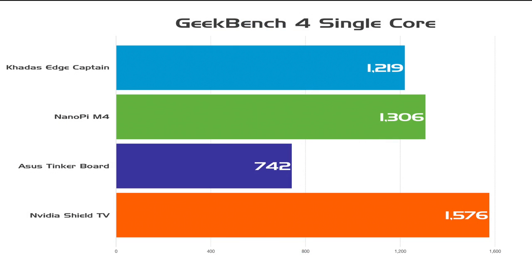First up, I had to run some benchmarks. This is Geekbench 4, single core. At the very top, we have the Khadas Edge with the Captain. Then we have the Nanopi M4. I recently did a video on that. It is an RK3399 device as well. Asus Tinkerboard. And finally, the NVIDIA Shield Android TV, because if you want to run Android, this is the device I always recommend. As you can see, the M4 did come ahead of the Edge by just a little bit. Not much there.